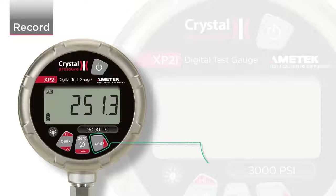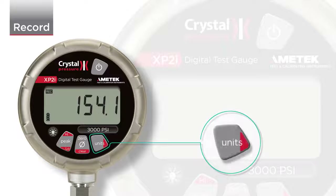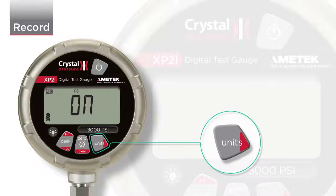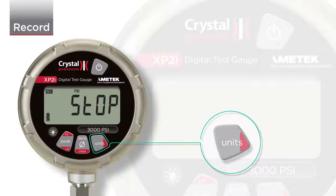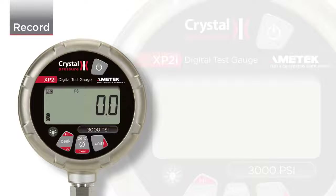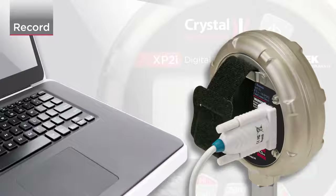Once the recording is completed, press and hold the Units button again to end the recording. When you see the word Stop, the recording is finished. You can start and stop multiple recording runs that will be identified by timestamps.